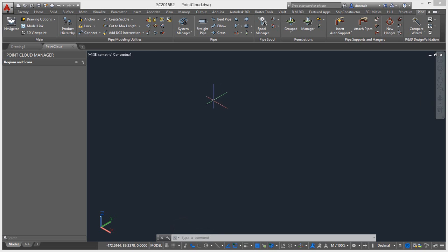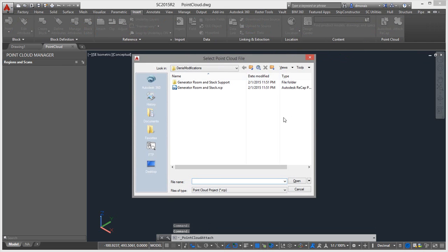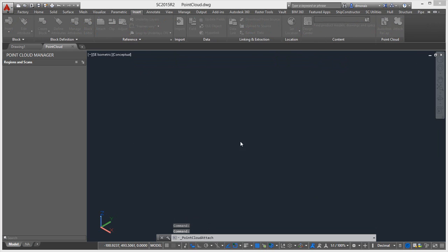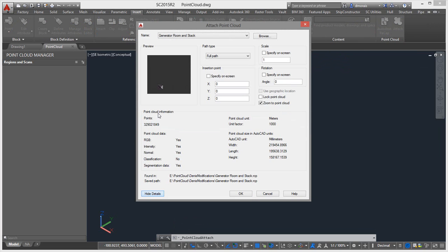So to insert the point cloud that we actually did in the previous step, I just go to Insert and go to Attach and select the ReCap file that we just saved. So here it will show me all the properties of the point cloud. It will tell me all the units, the length, the intensity.